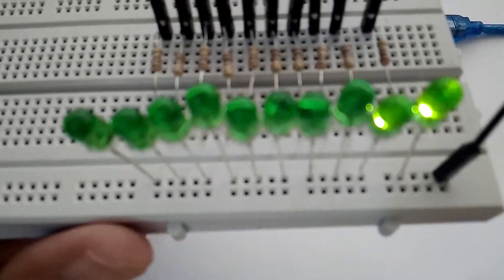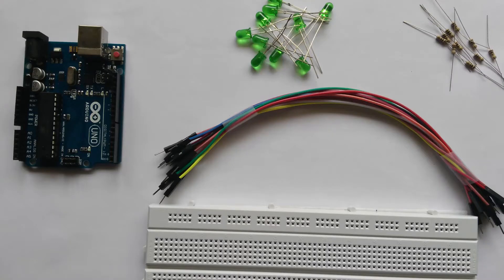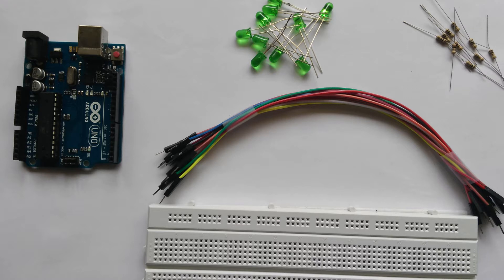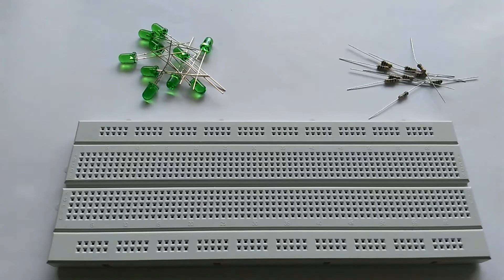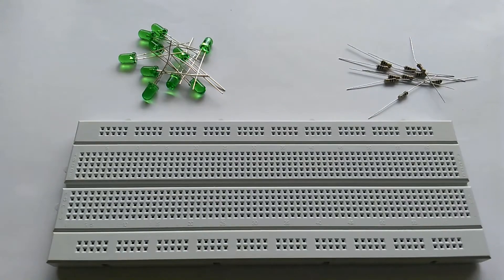We need an Arduino Uno because we are going to be using that for building this circuit. We need a breadboard, some jumper cables, 10 LEDs, and 10 resistors. The resistor value can be anything. I'm using 100 ohm resistors here. Now let's see how to build this.